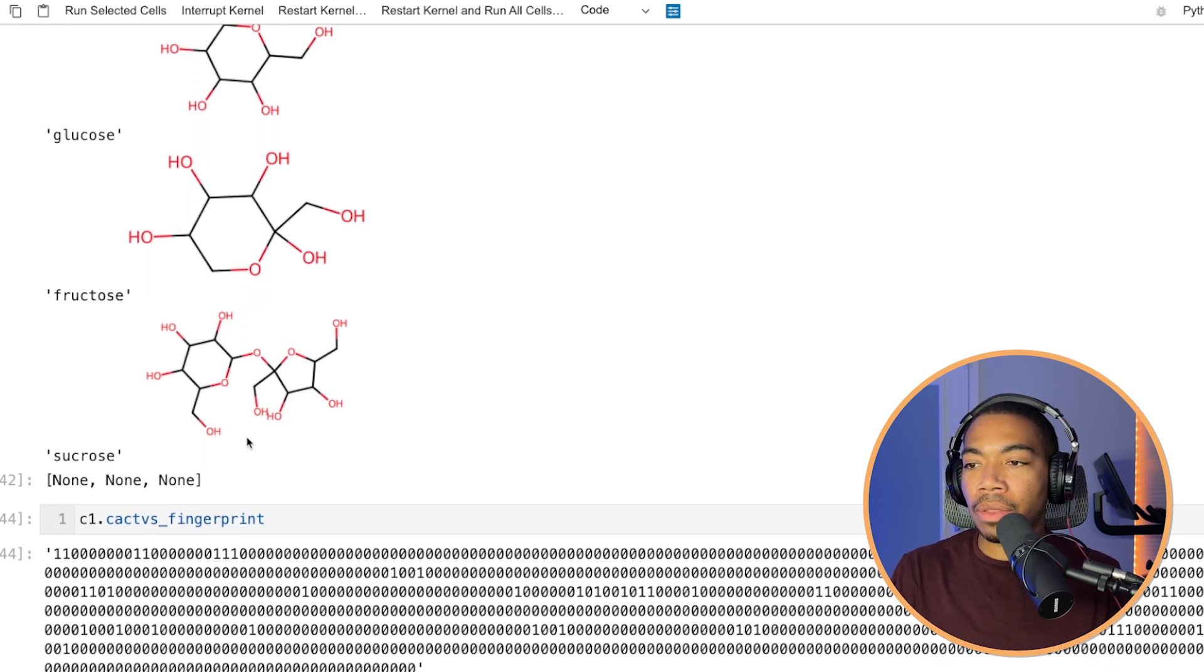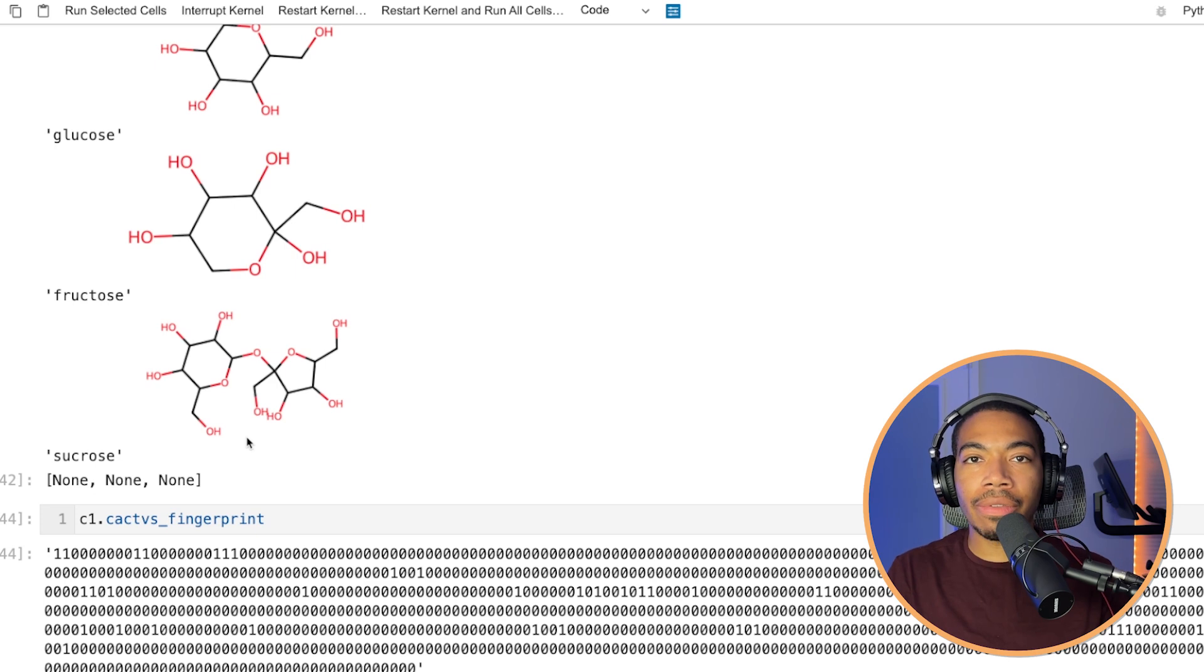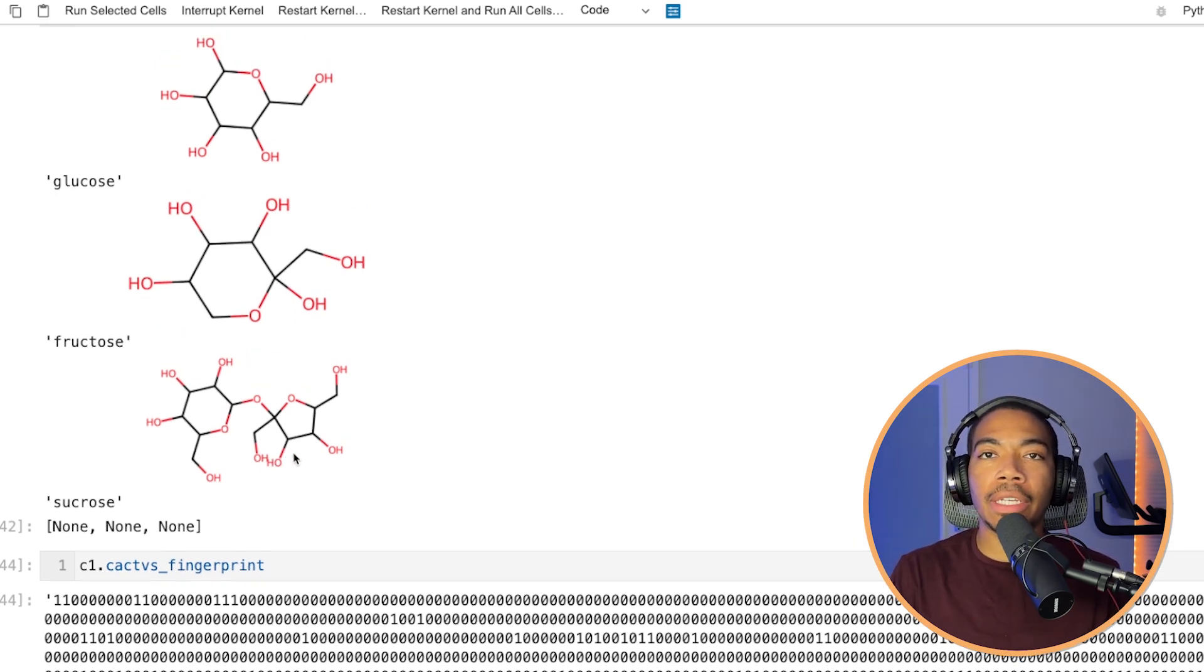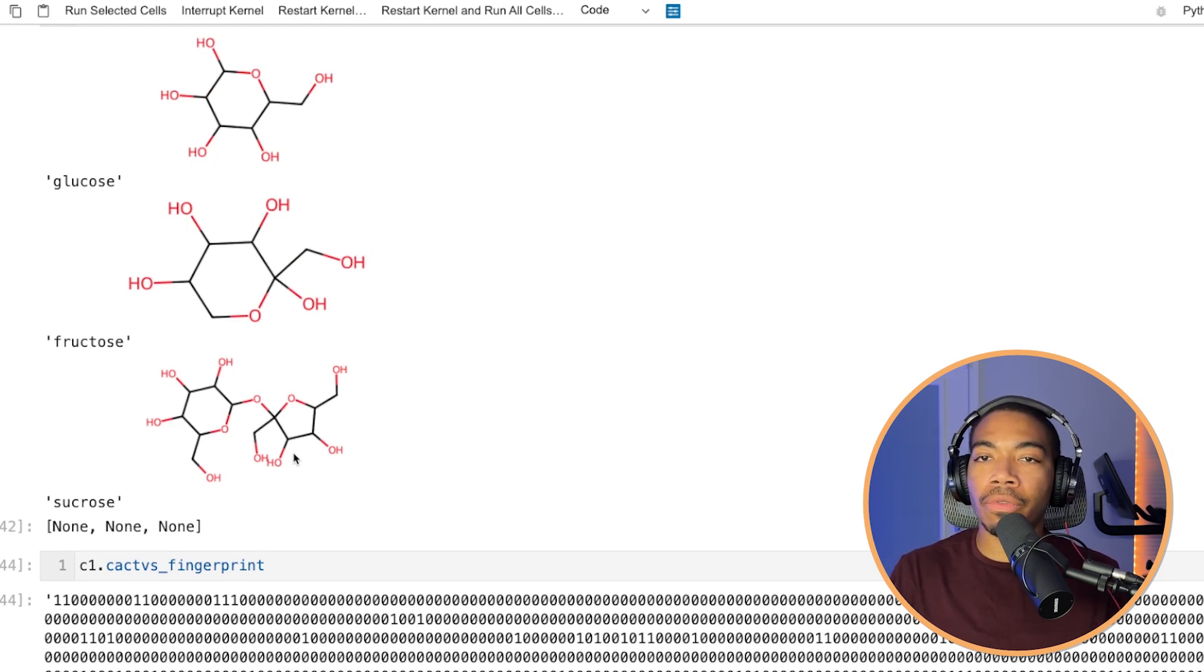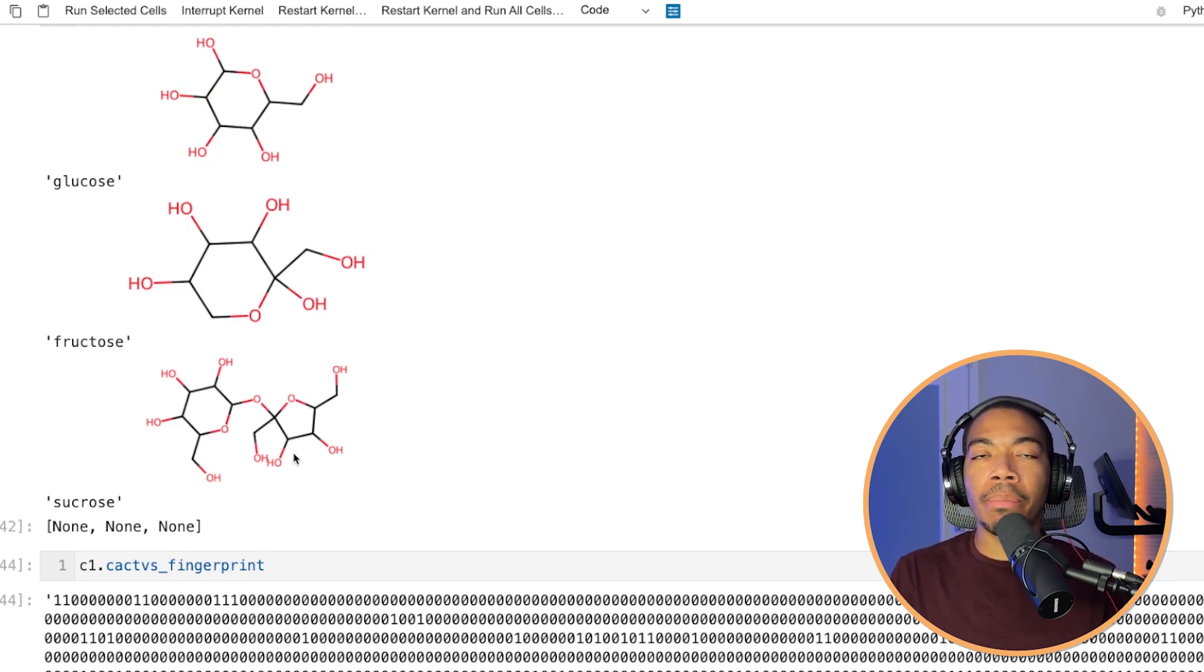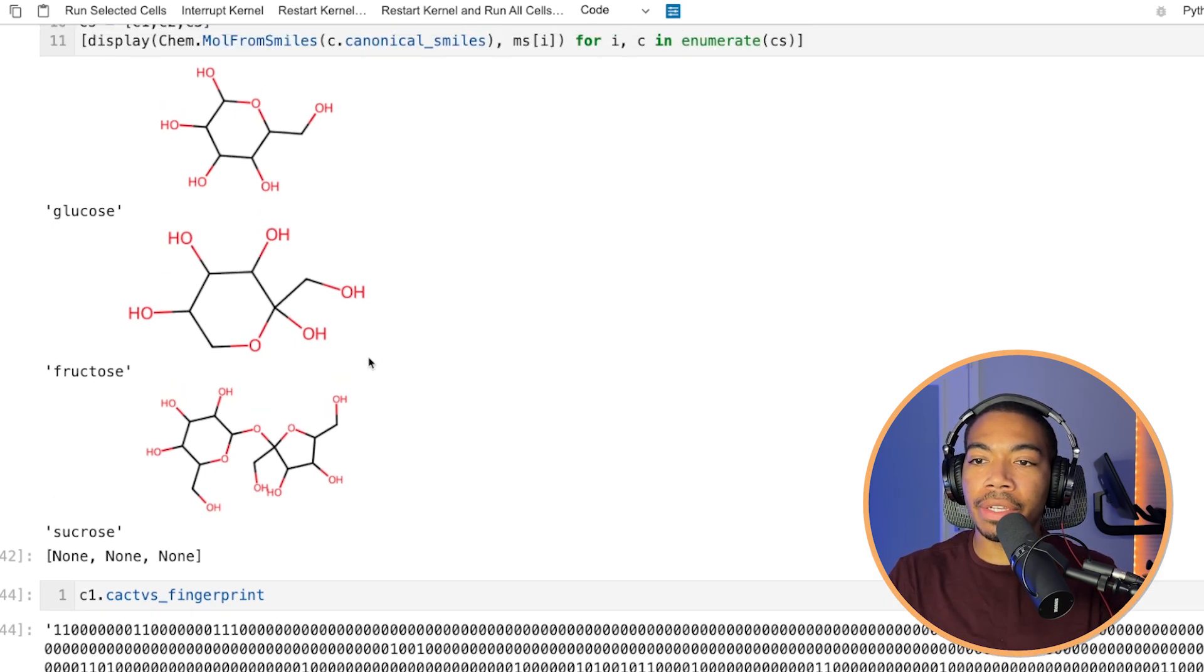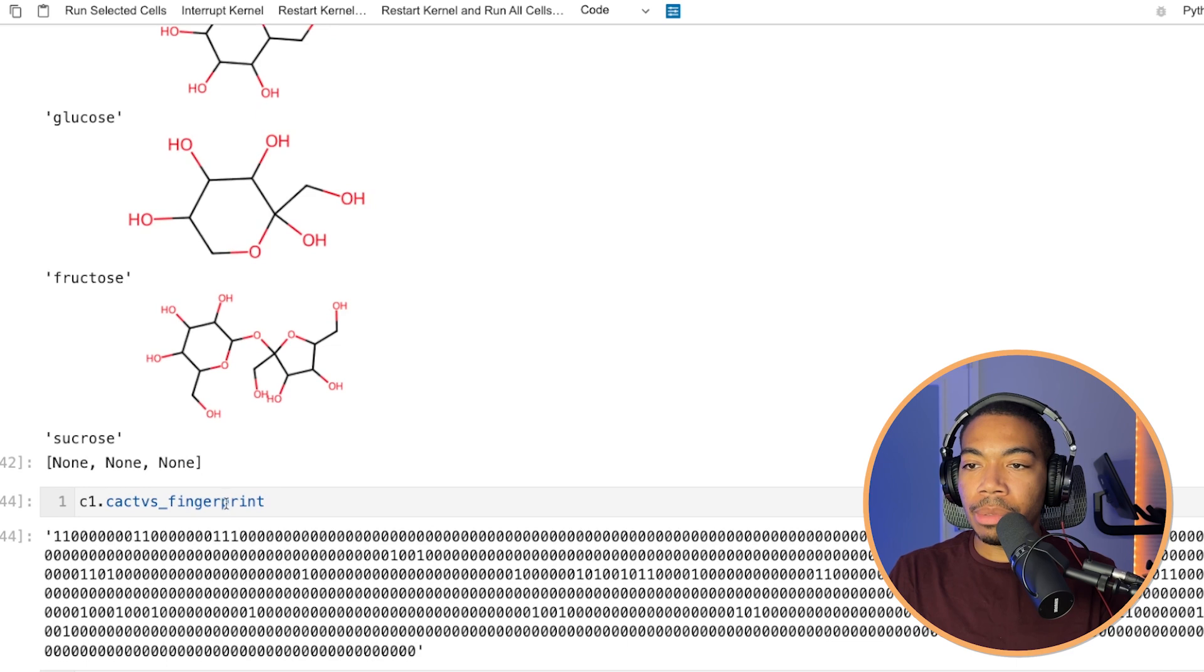And although this doesn't seem very human readable, this actually encodes a lot of information about the types of functional groups that are present. If we have any single bonds, triple bonds, double bonds, and all sorts of ways that allows us to then better make comparisons in a quantitative manner of these various molecules. And so let me show you.